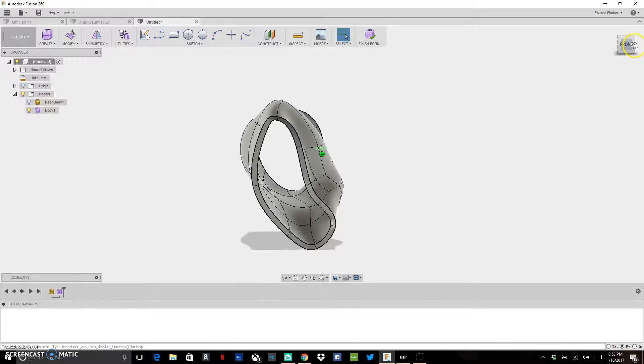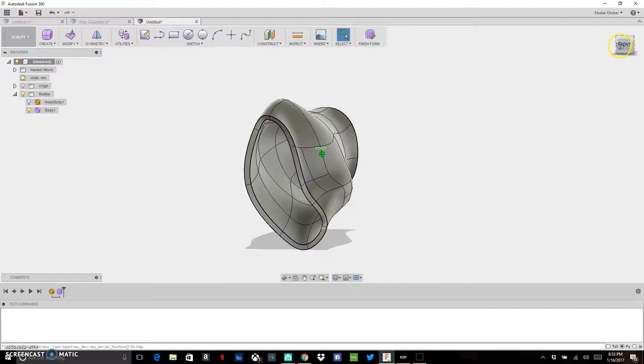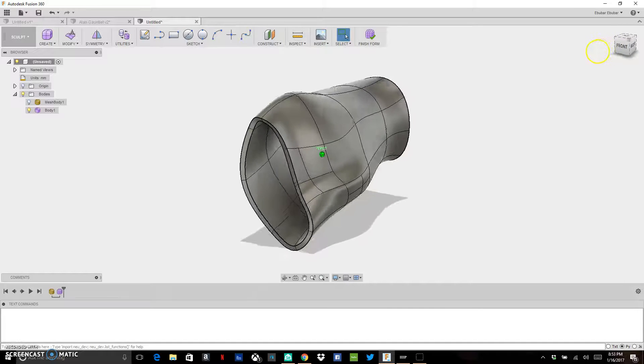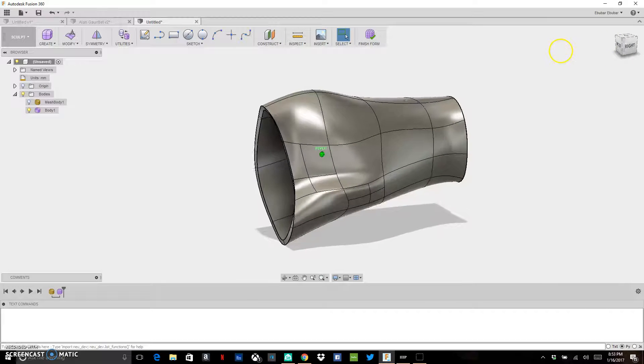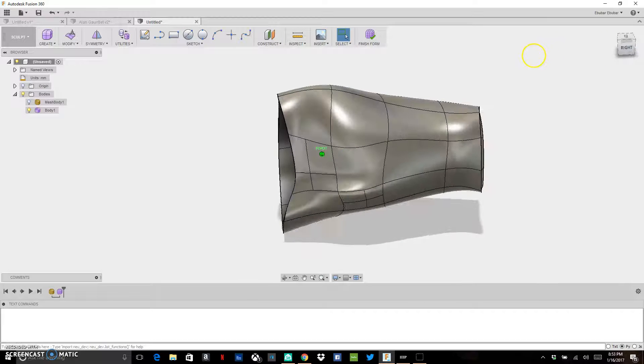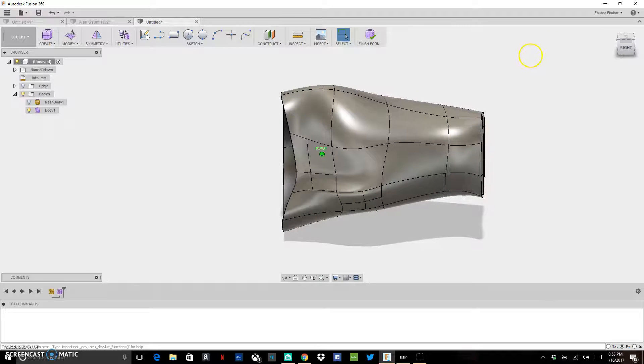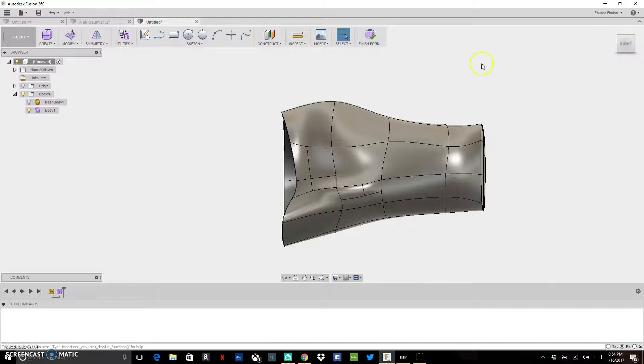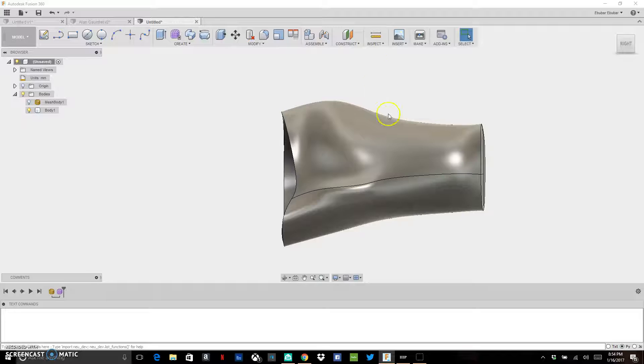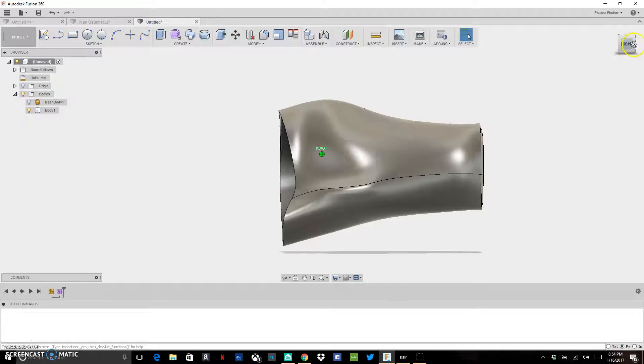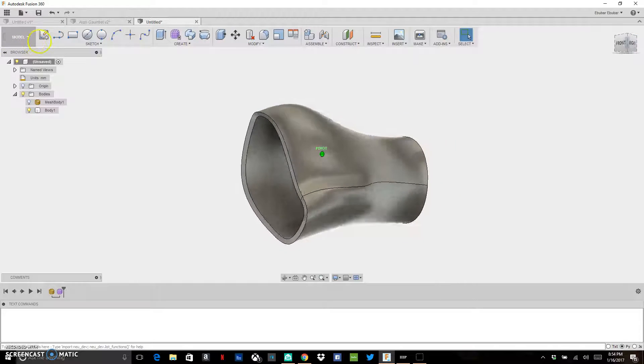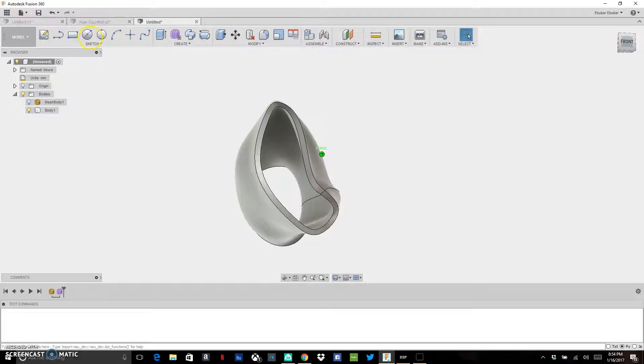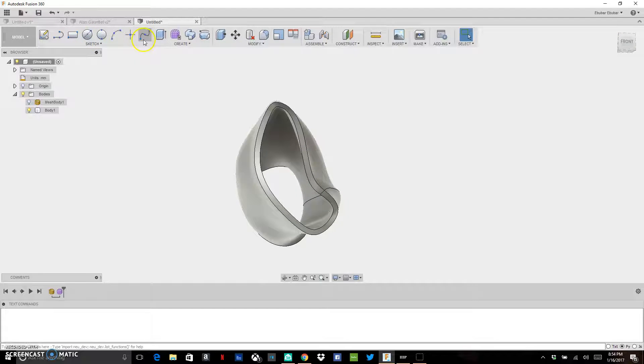Some thickness that could actually print, if I wanted to 3D print this. What I can do now is finish this form, and that'll take me back to my solid body modeling. I can start modeling this with the typical tools in Fusion, with sketches and extrusions.